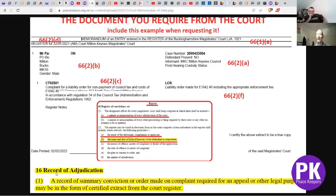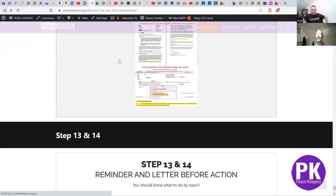At Rule 16(1)(a): 'A record of summary conviction or order made on complaint required for an appeal or other legal purpose.' What we're asking for this for is to hold the bailiffs or enforcement off, because we need to double-check first that a memorandum of entry exists - which is a reasonable request. We'll go on to verify with the bailiffs or enforcement agents, whatever you want to call them.